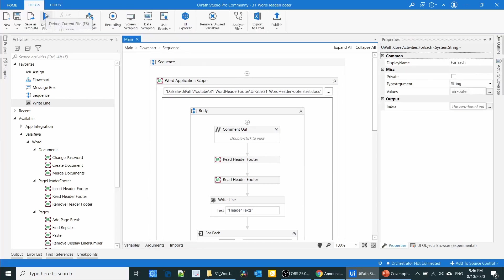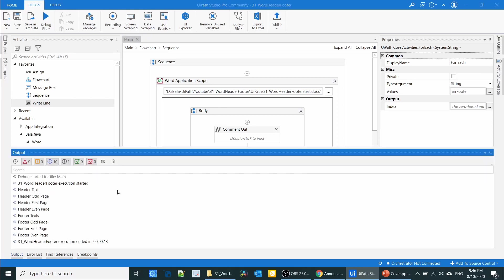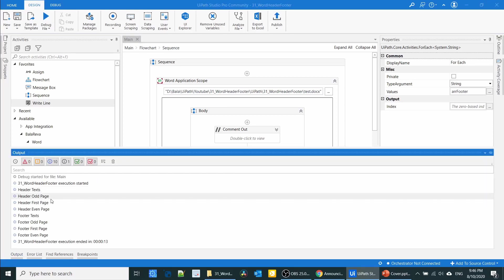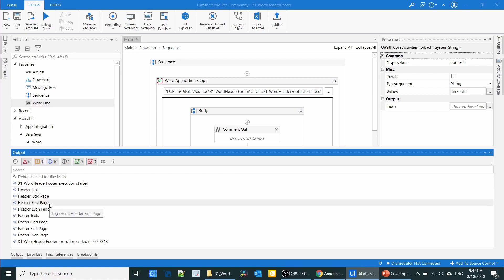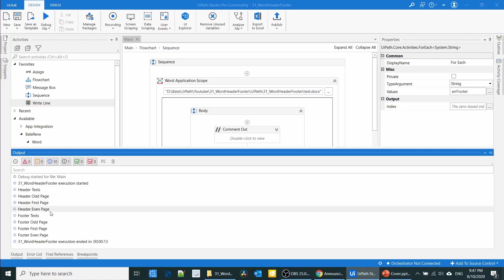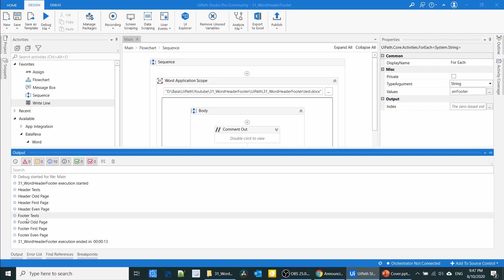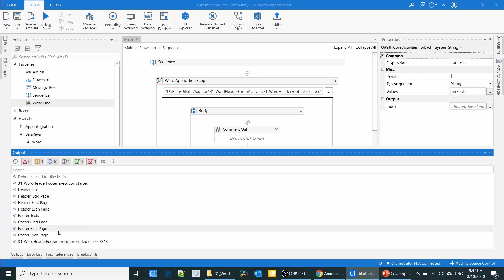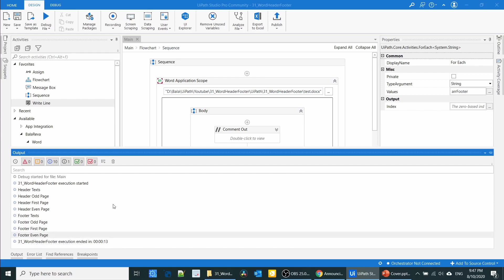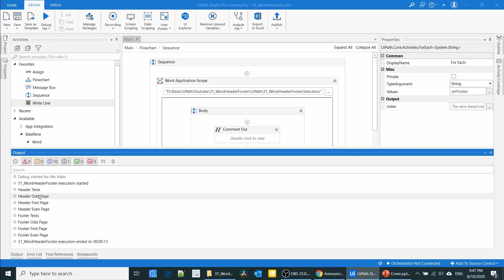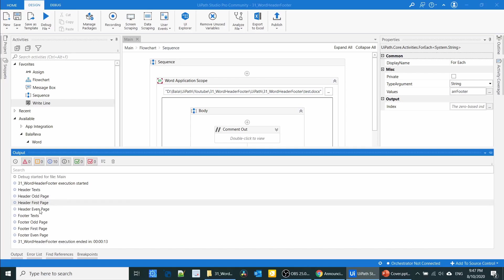It's finished. Let's check the result. The header text is read in this order: odd page, first page, and even page. The same order applies to the footer: odd page, first page, and even page. This is the order it reads the header and footer.